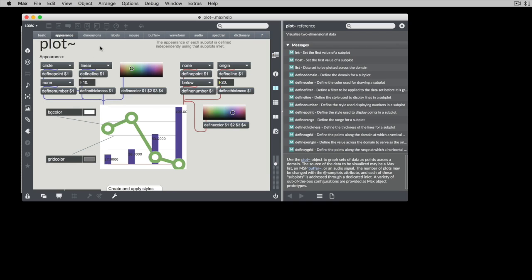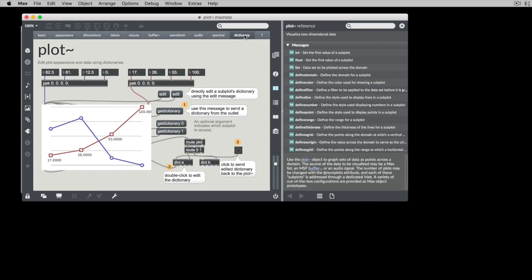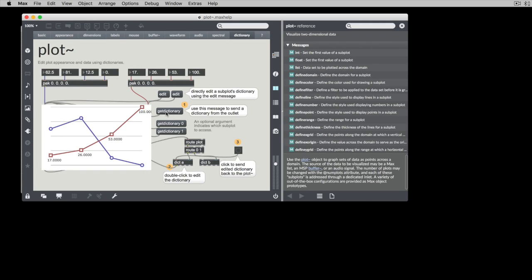And if we jump ourselves all the way down here to the Dictionary tab, one thing we can see is that we can get the contents of any one of the subplots using this GetDictionary method.